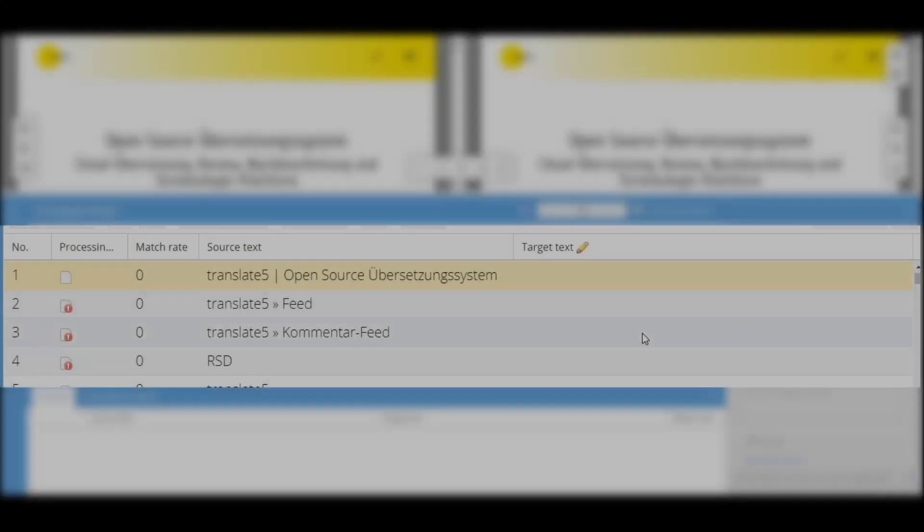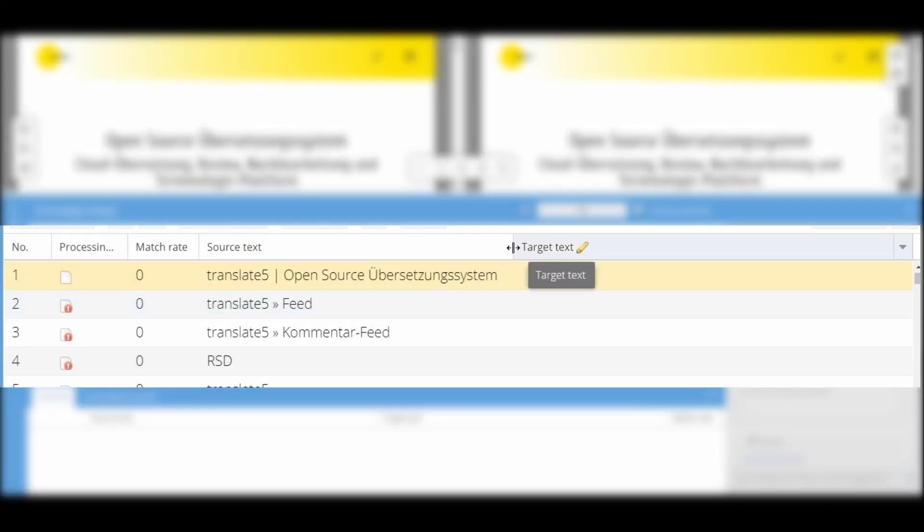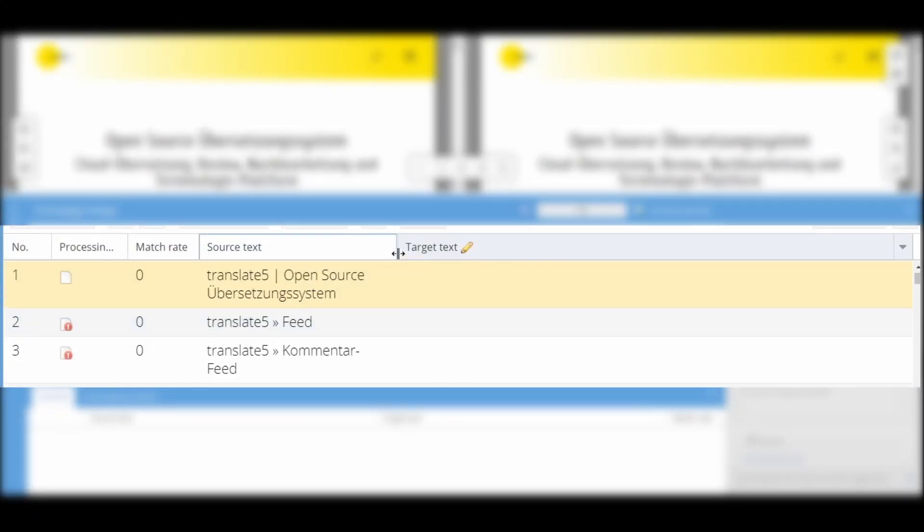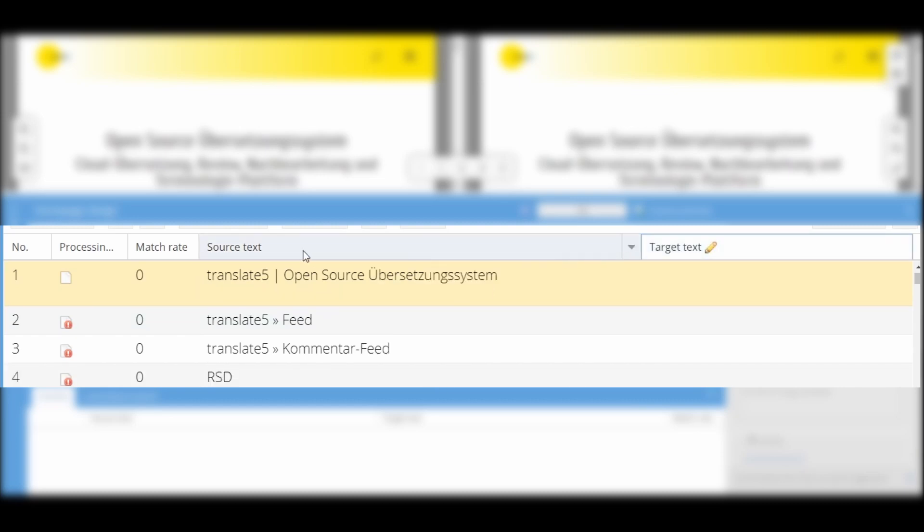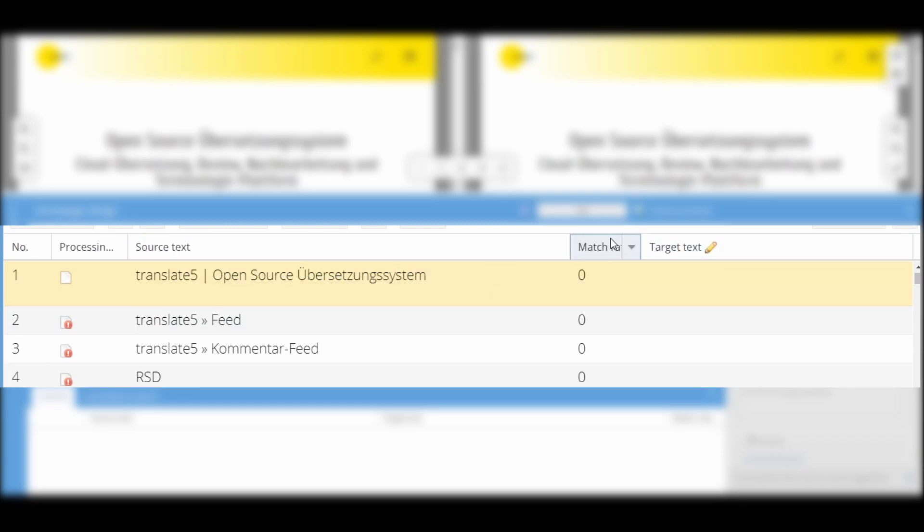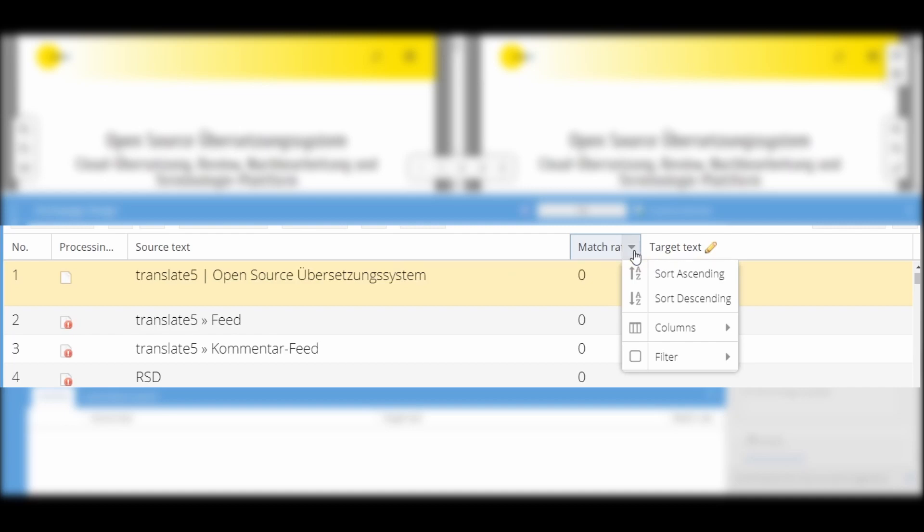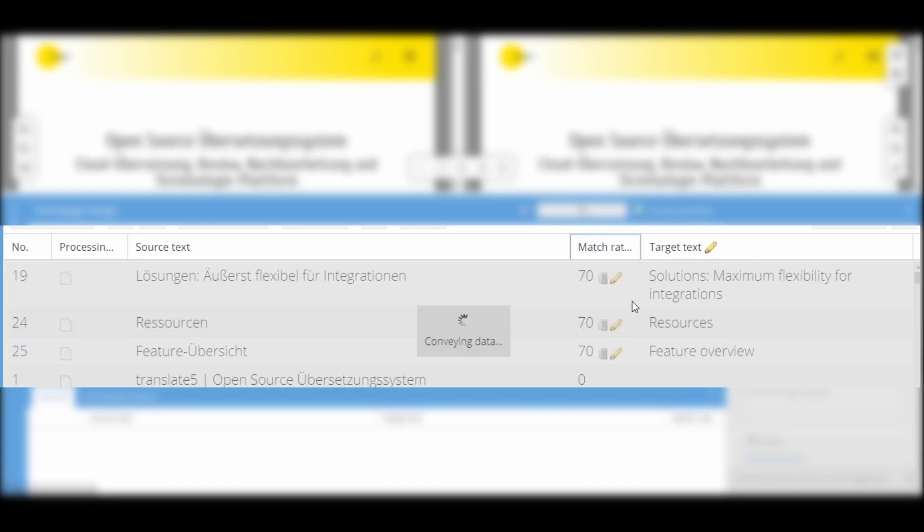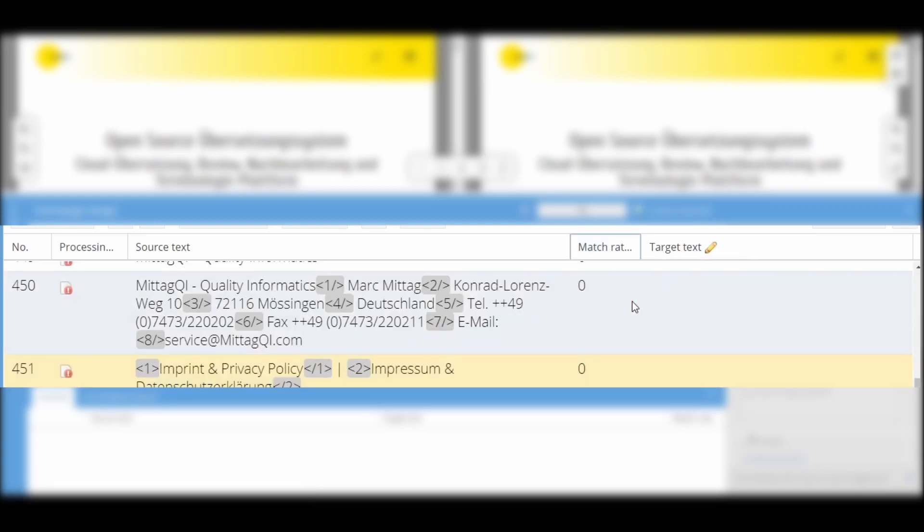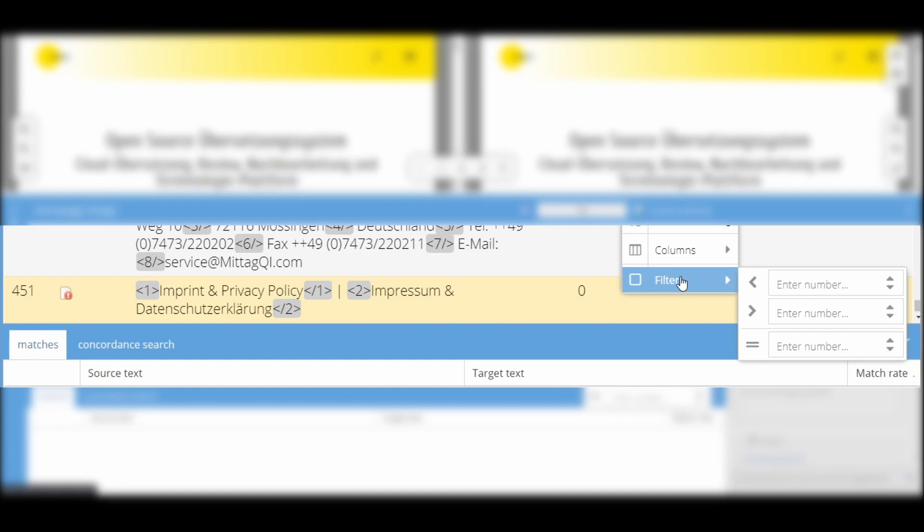In the segment list, you can resize and move the headers as you wish. In addition, you can use this button in any column header to set various column options. This allows you to sort the selected column in ascending or descending order or to filter it according to specific criteria using the filter options.